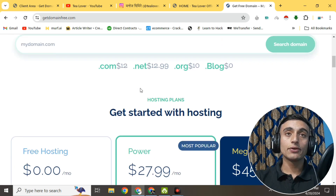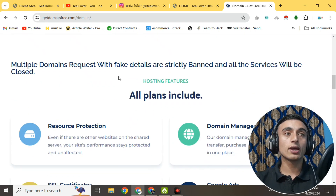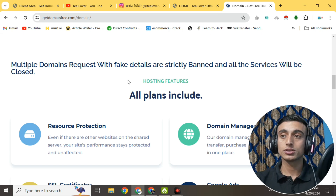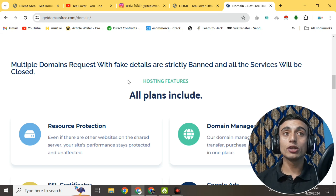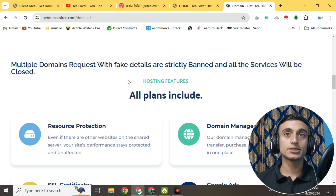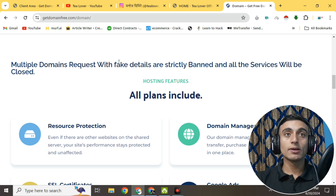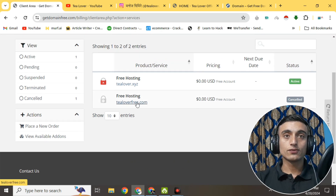If you go to the domain page, it clearly mentions: 'Multiple domain requests with fake details are strictly banned and all services will be closed.' This means that if you are submitting multiple domain requests on this website, you will not be able to get the domain and hosting. Please apply only once from your device. If you provide all your details correctly, you will get the domain and hosting on that one authentic request.